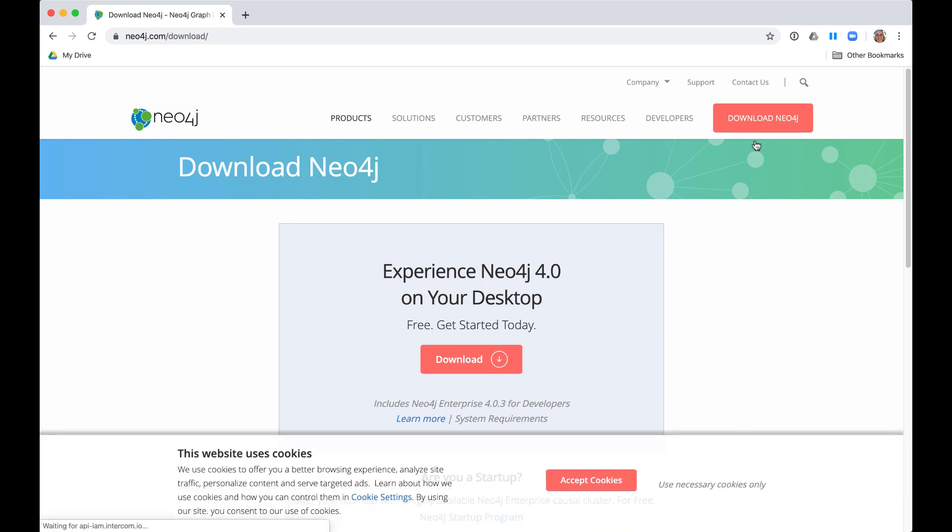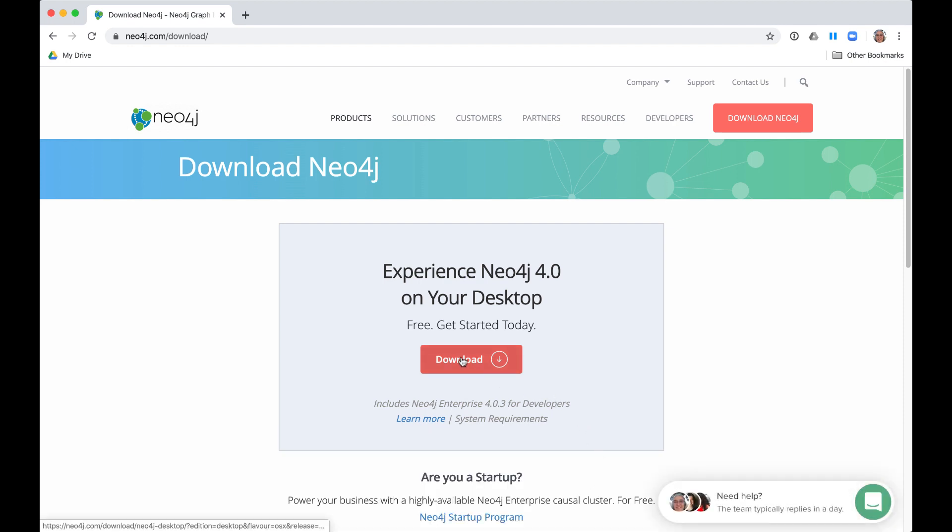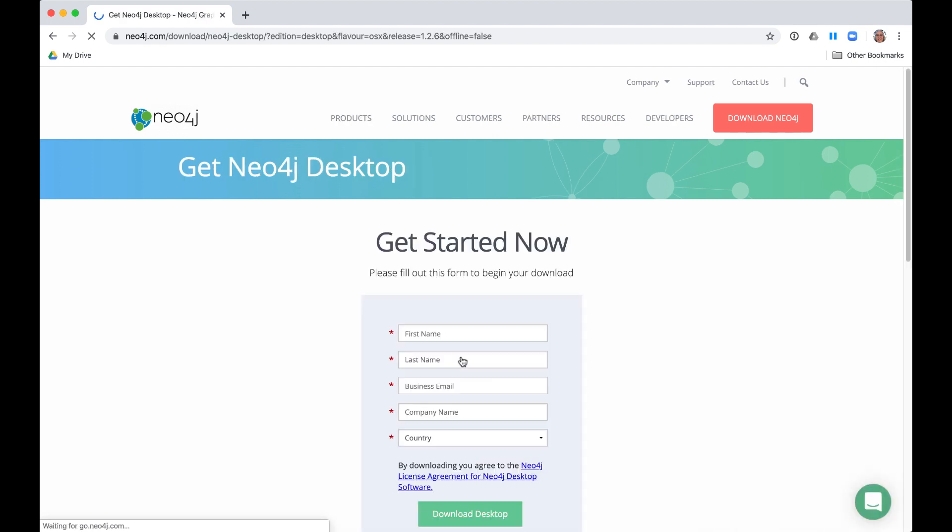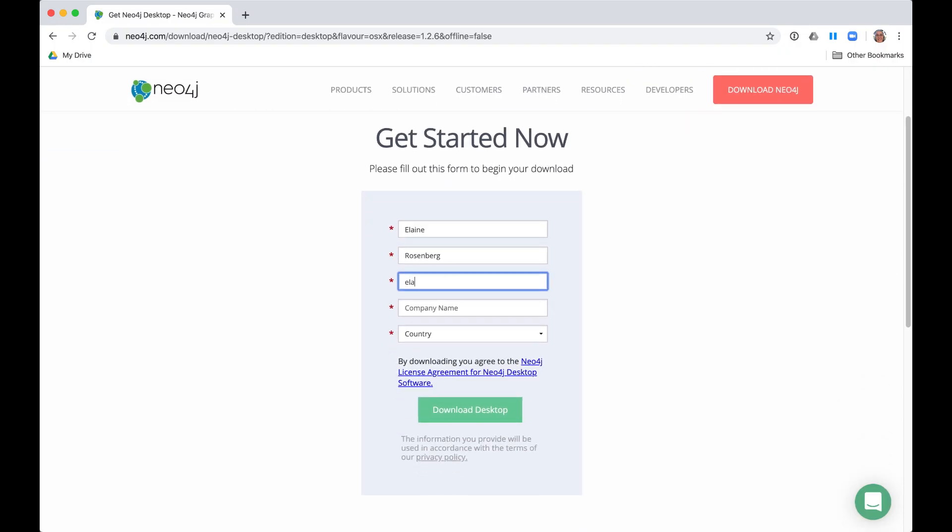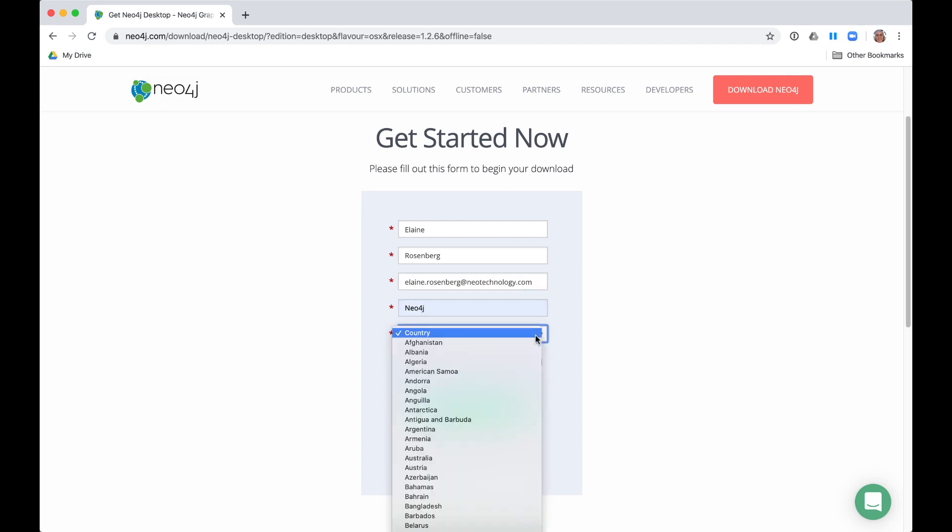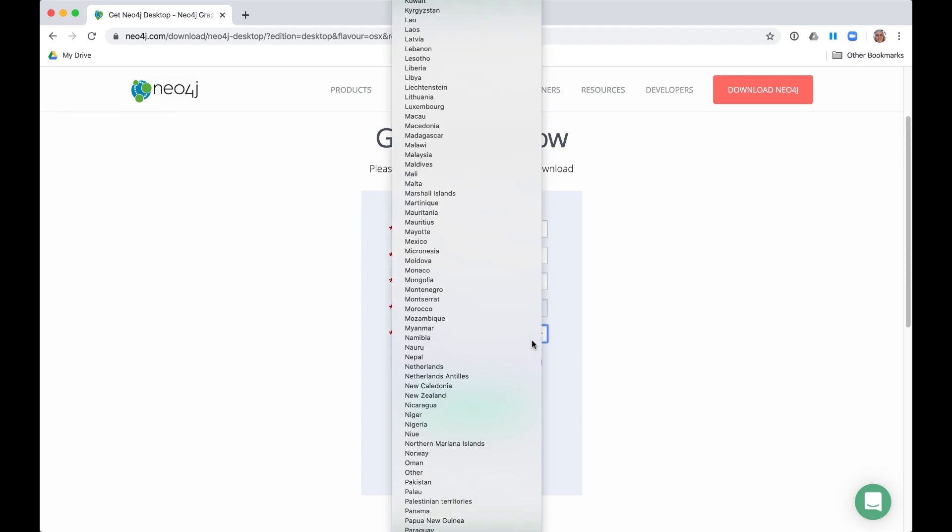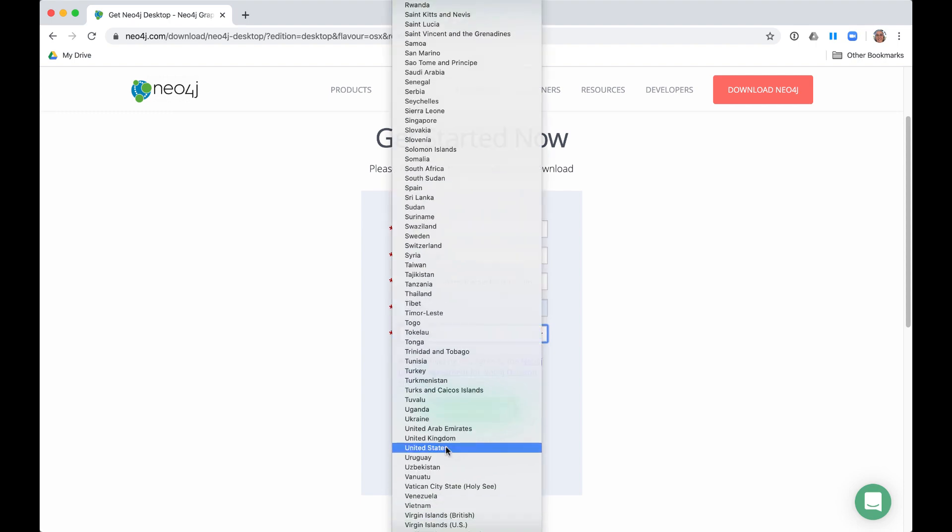Notice here that we must accept tracking cookies by Neo4j.com. You want to install Neo4j Desktop, so you click the button here for downloading the desktop application. At this point, you must provide Neo4j with some identifying information before you can begin the download, as we use this information to create a Neo4j account associated with your email address.